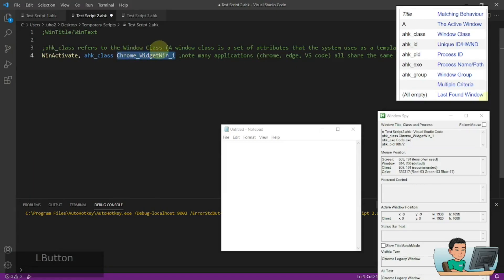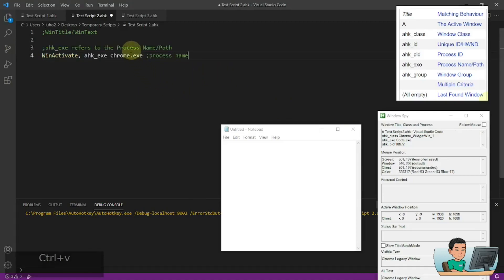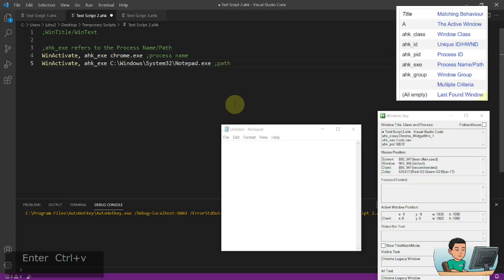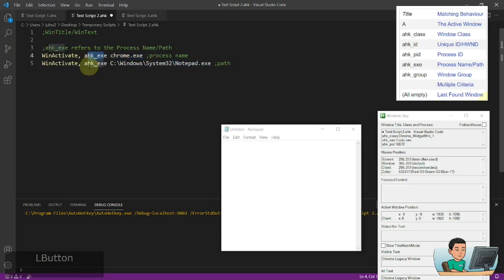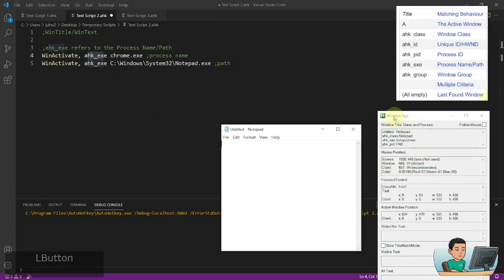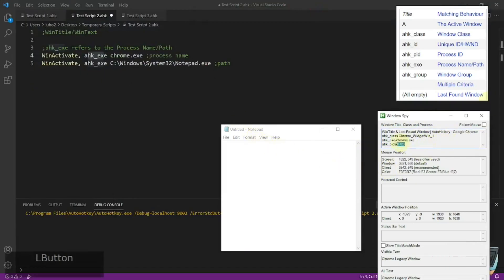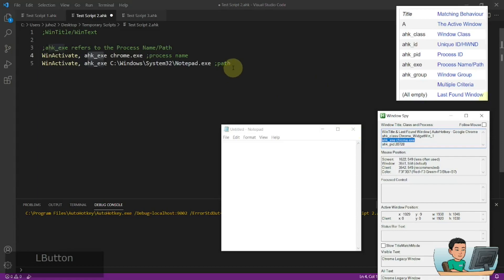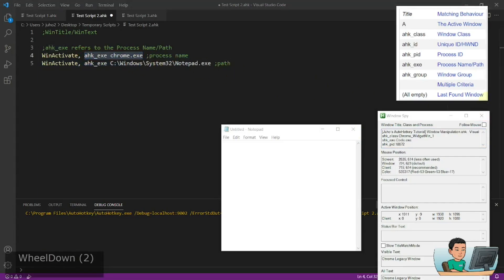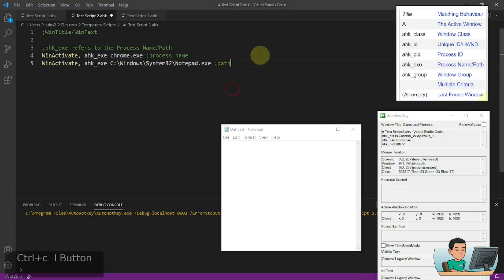AutoHotkey_exe refers to the process name or the process path. You can either provide the entire path to the process or just provide the process name preceded by 'ahk_exe'. This can also be found in Windows Spy. For Google Chrome, for example, 'ahk_exe chrome.exe' is the process name. So instead of using the class, you could use chrome.exe in order to pick Google Chrome as opposed to Visual Studio Code or Edge. That's a way to identify the window by using the process name or process path.